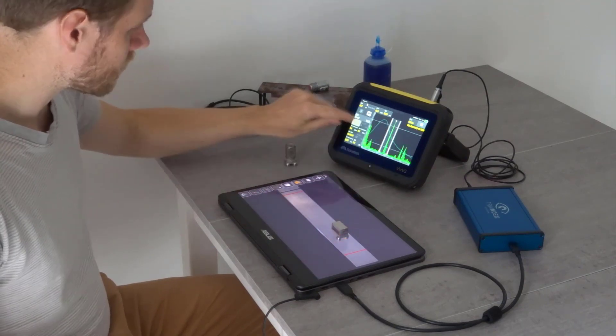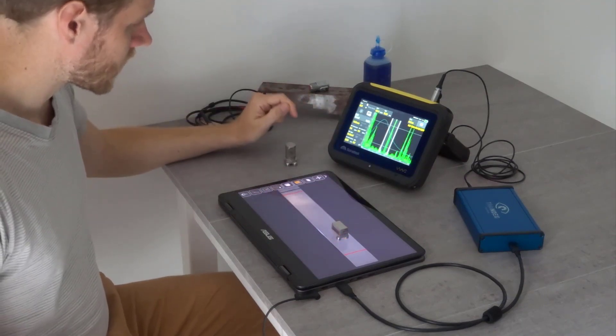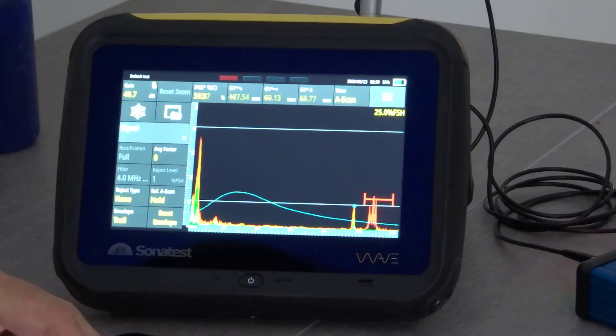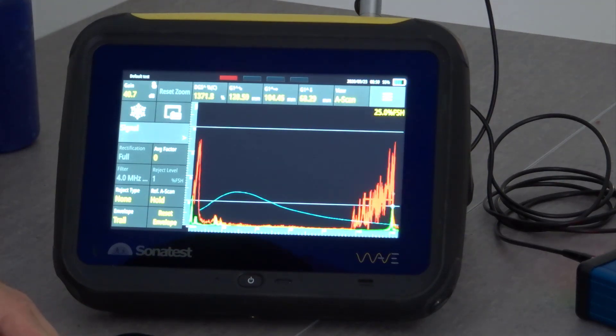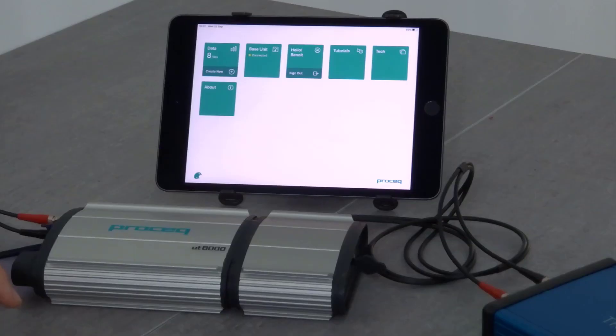With Trendy UT device connected, you can now train your inspectors with the material they will use on site.